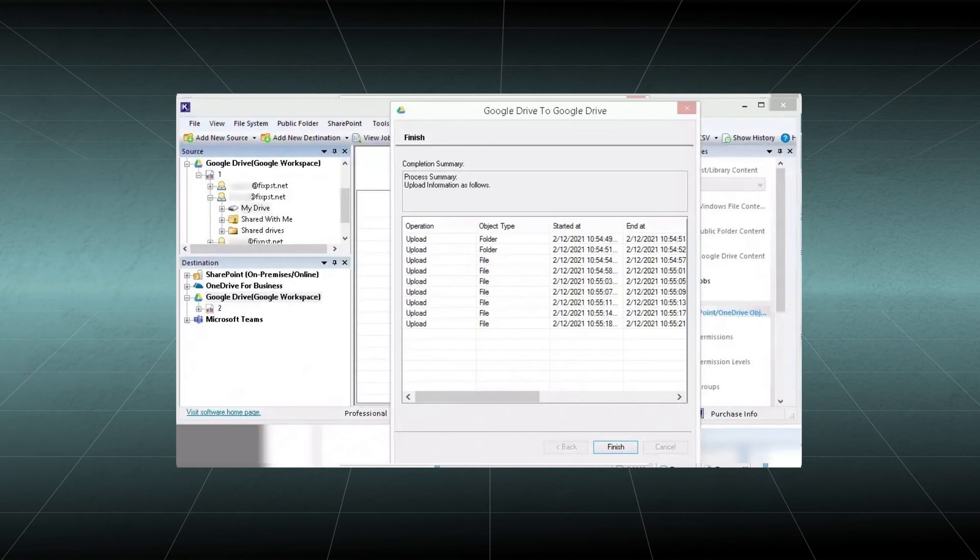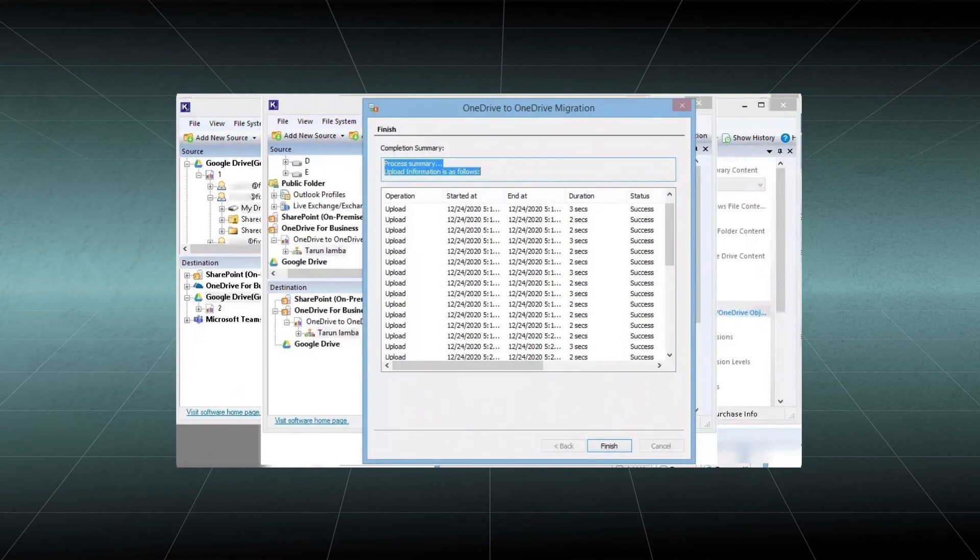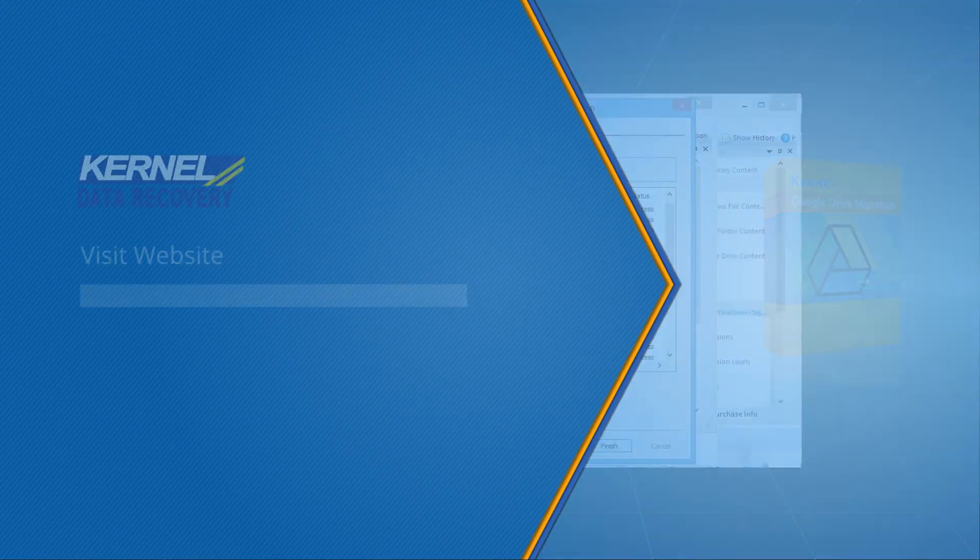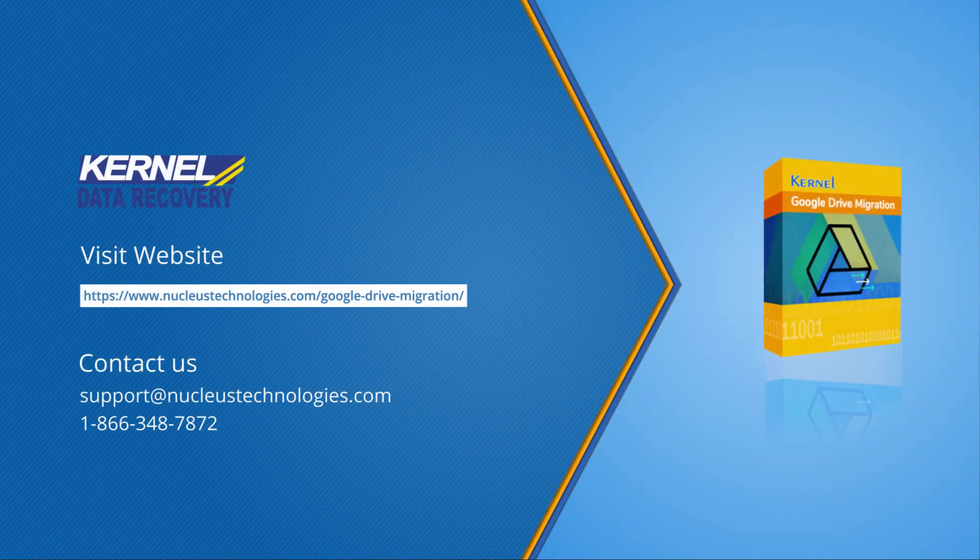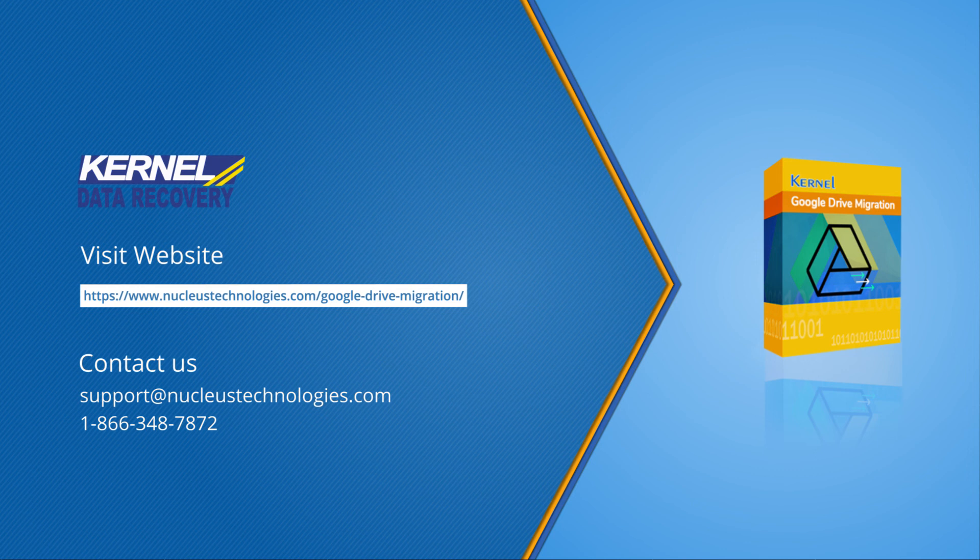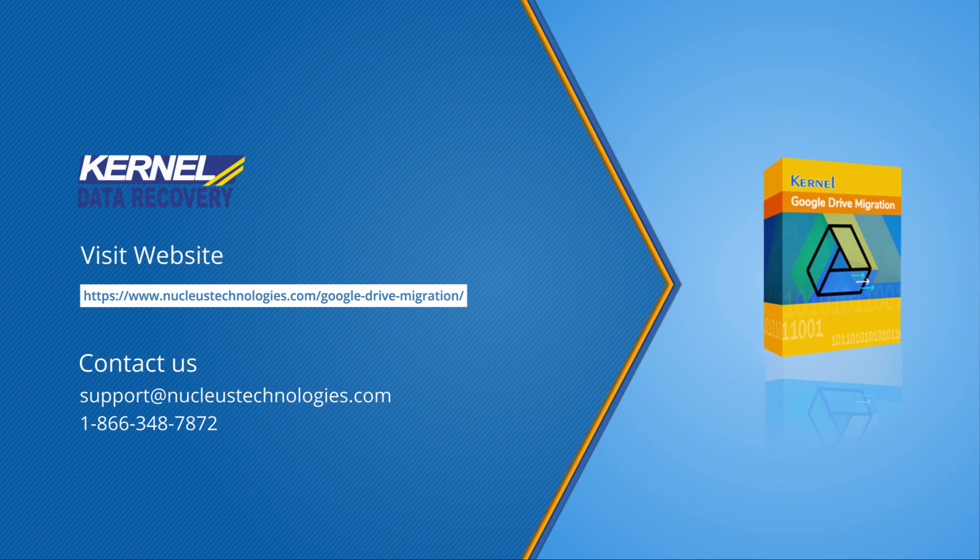Thanks for watching our video. Please subscribe to our channel to motivate us to create such videos. It will help us reach more users who need help in managing their official tasks with some easy-to-use software. We have given complete information about the software on its web page. Have a nice day.